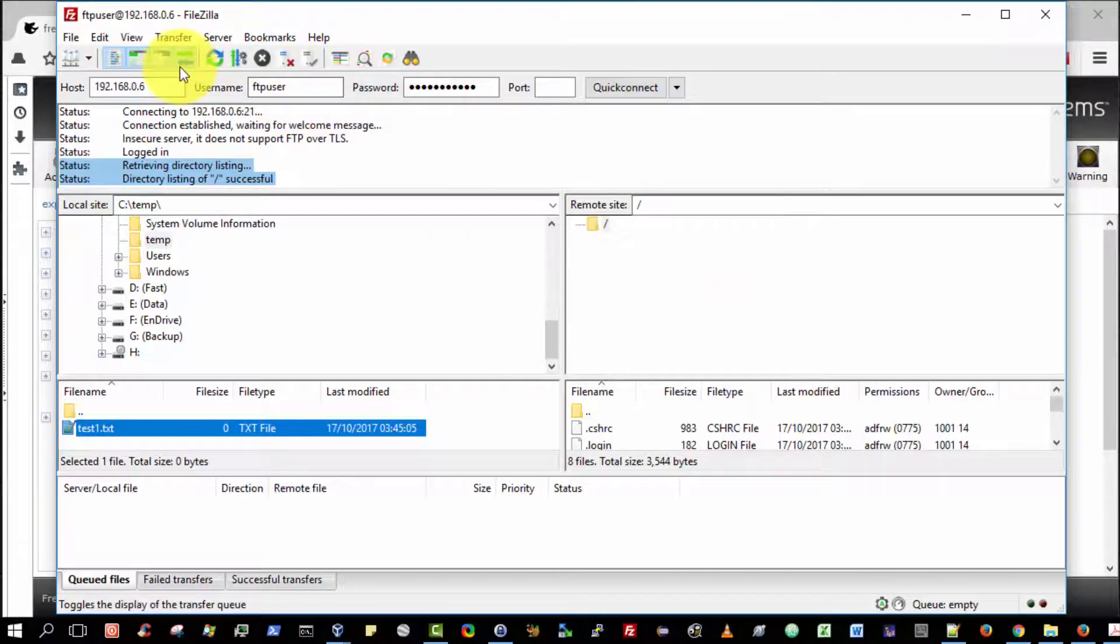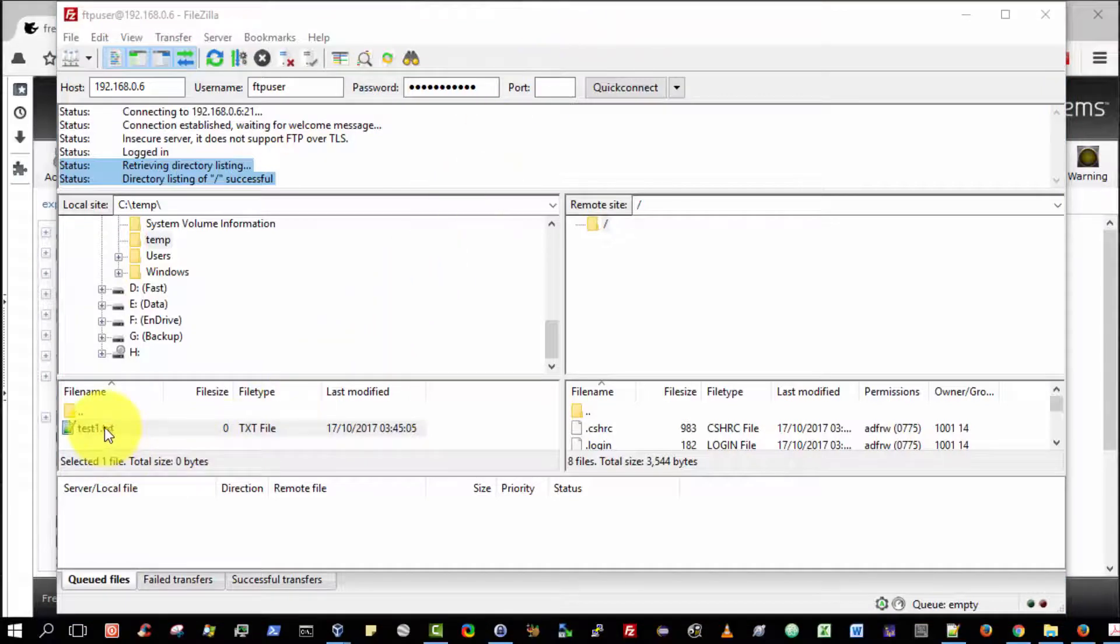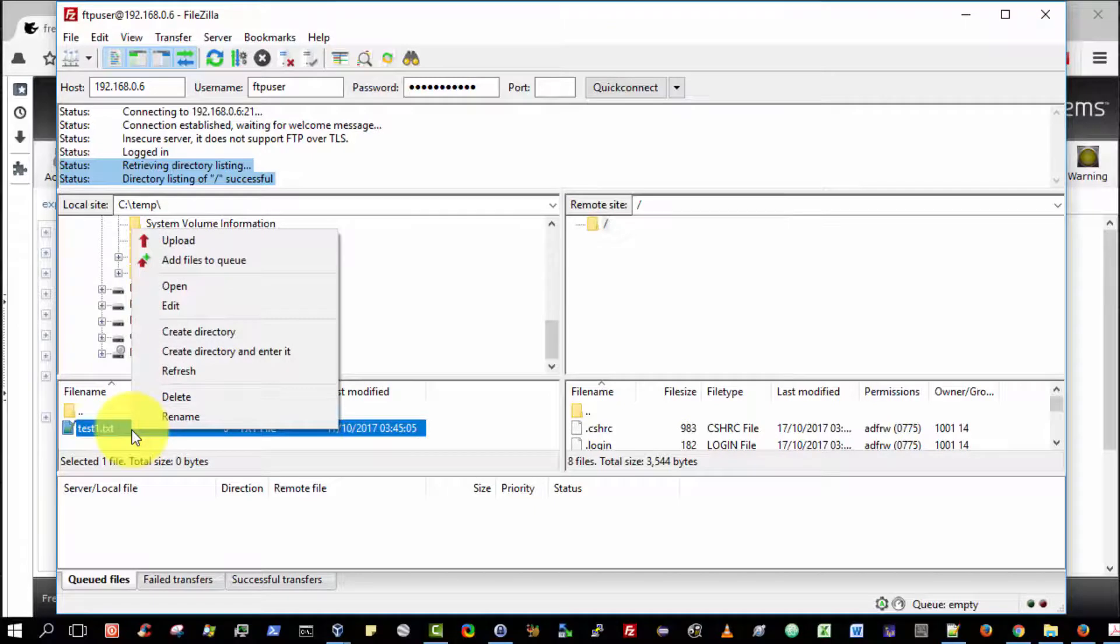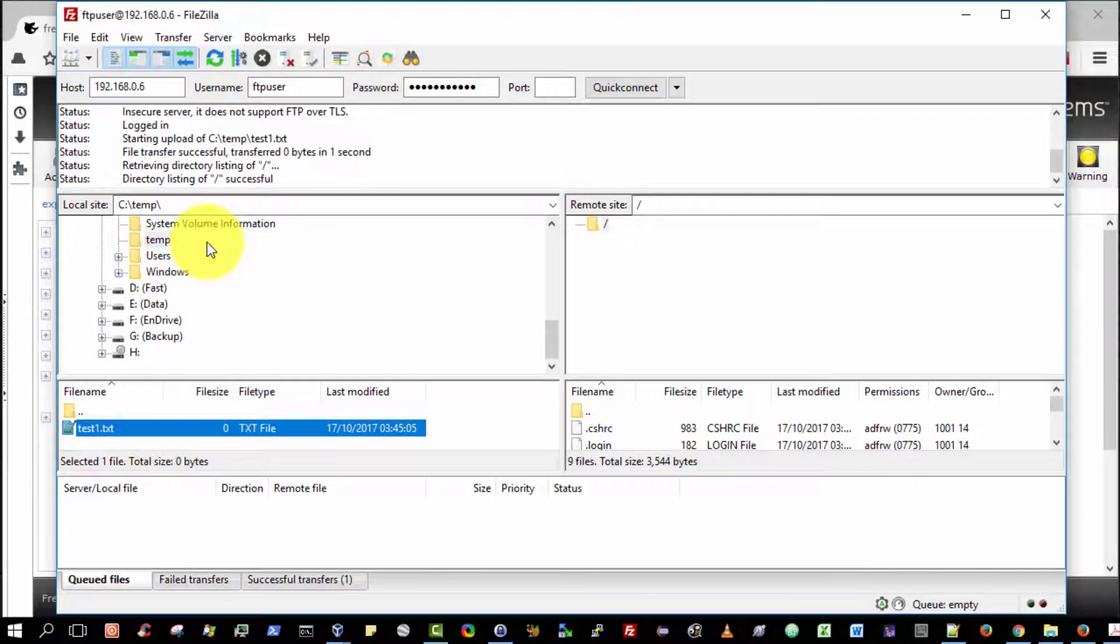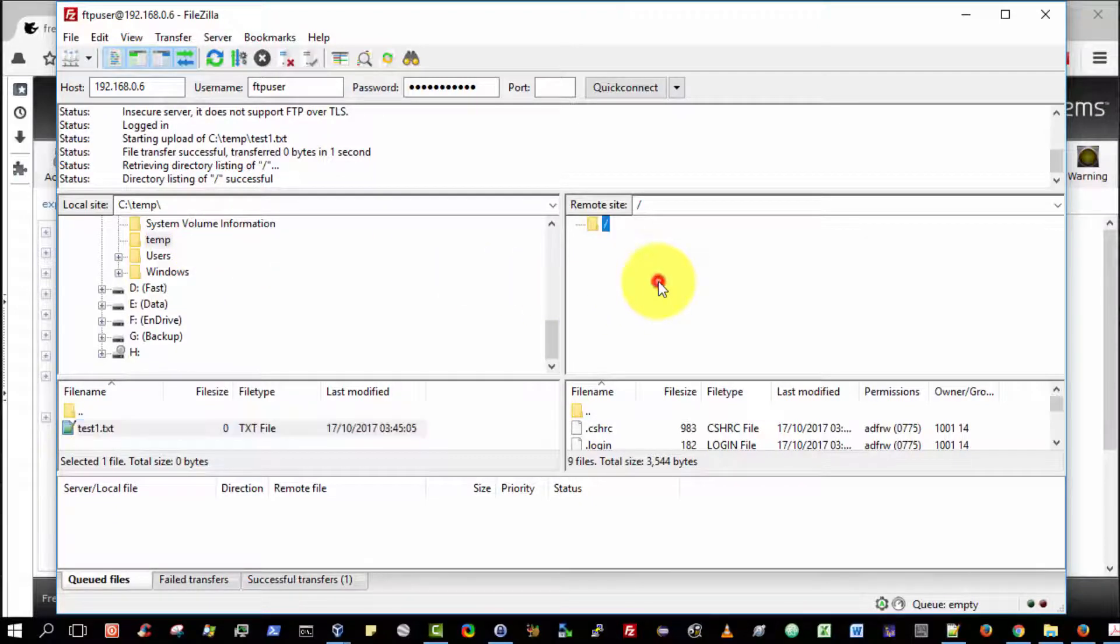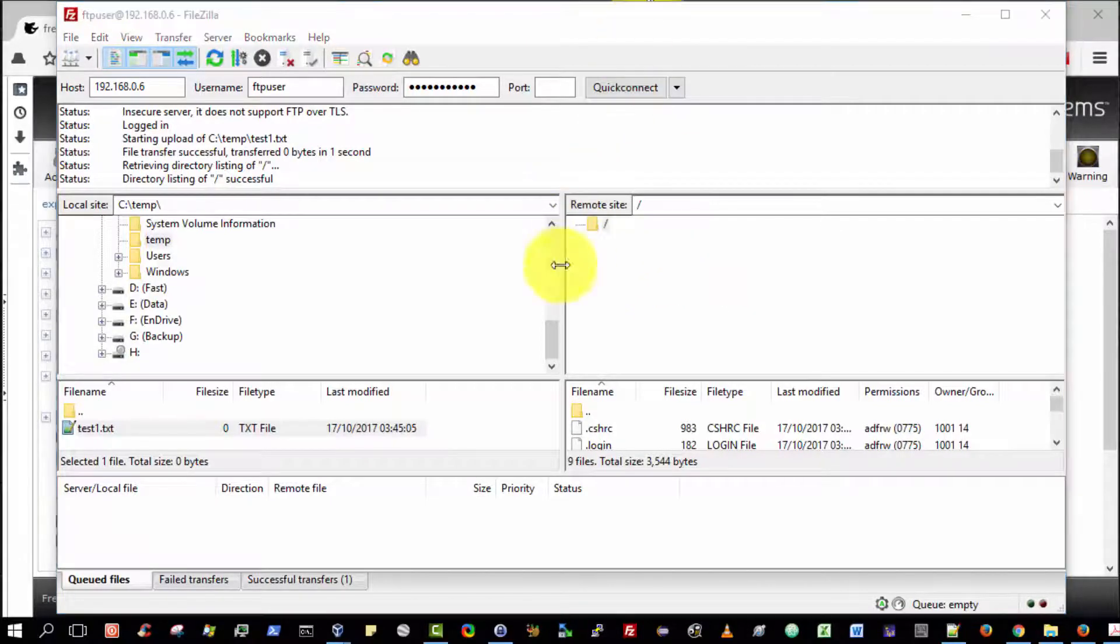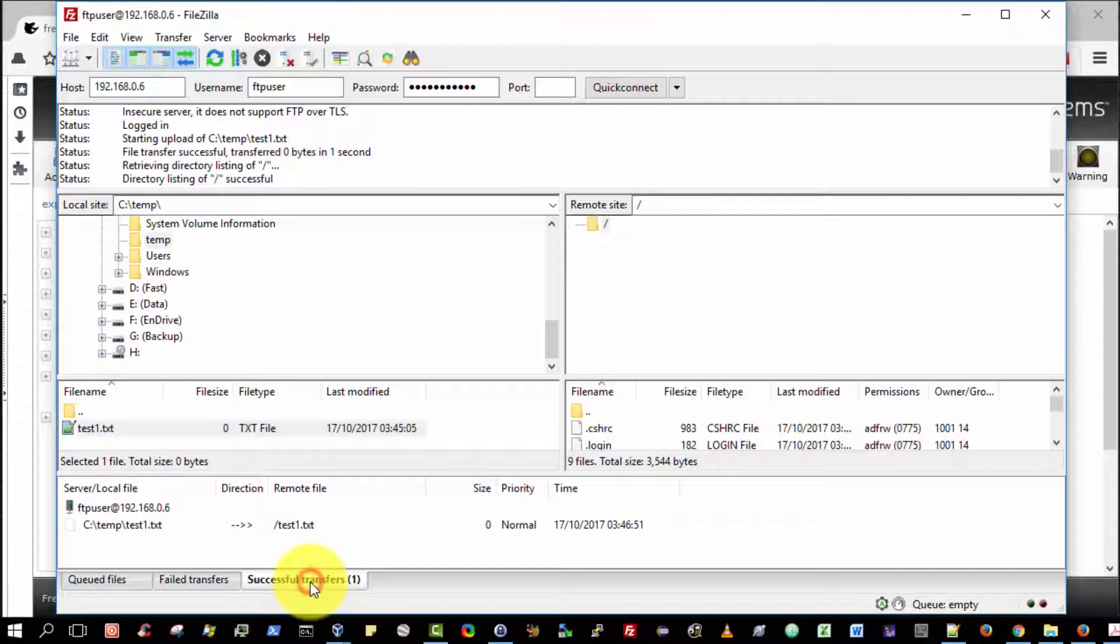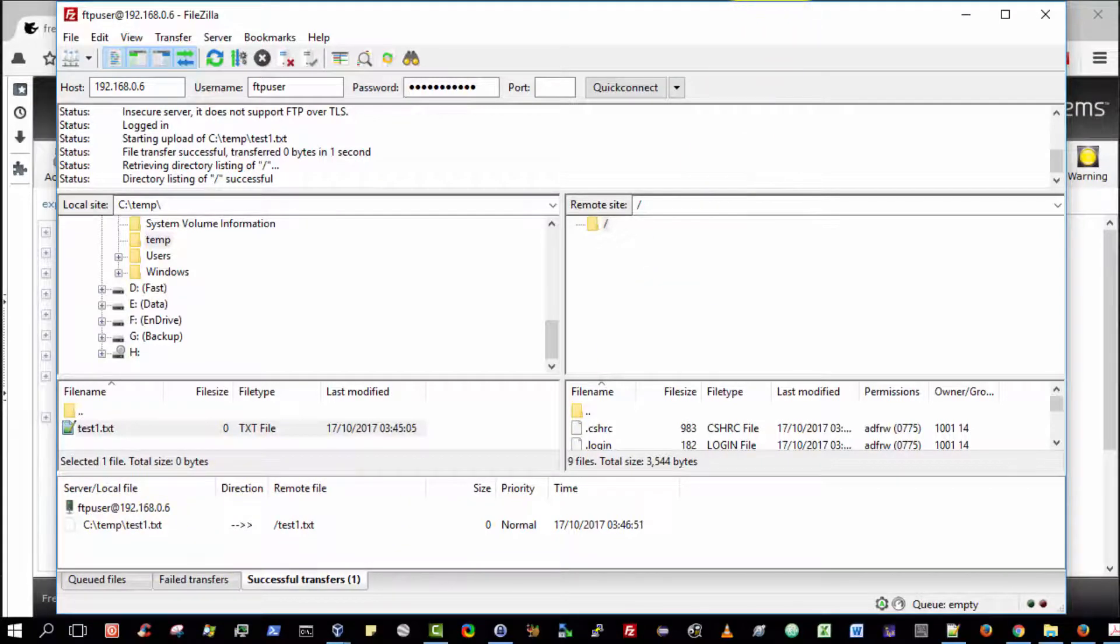We can simply select the file, and right-click over it and select Upload, which I'm going to do now. In theory, that should have been uploaded. We can see at the bottom, it says Successful Transfers. C Temp Test 1 was successfully uploaded. Very good.